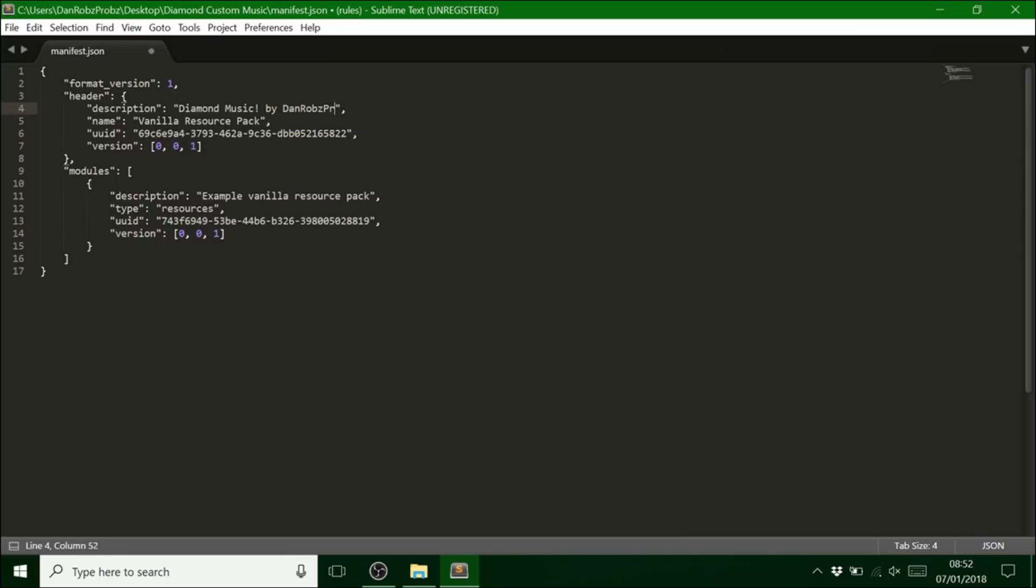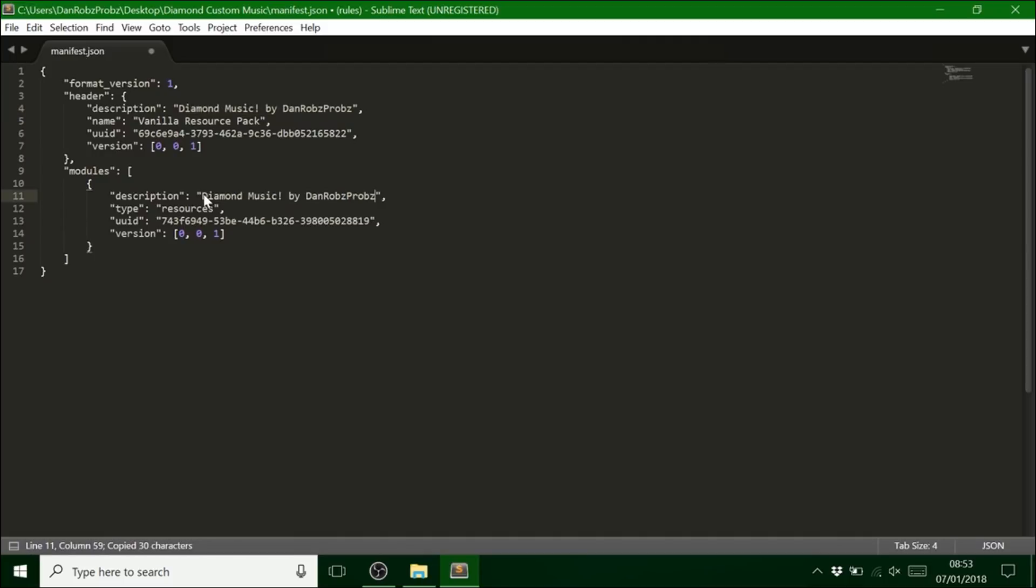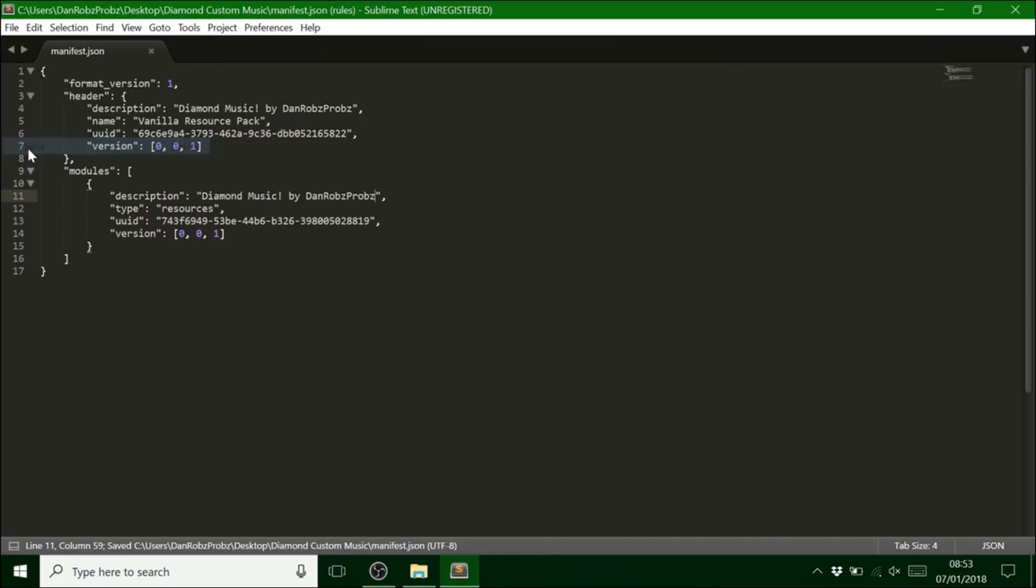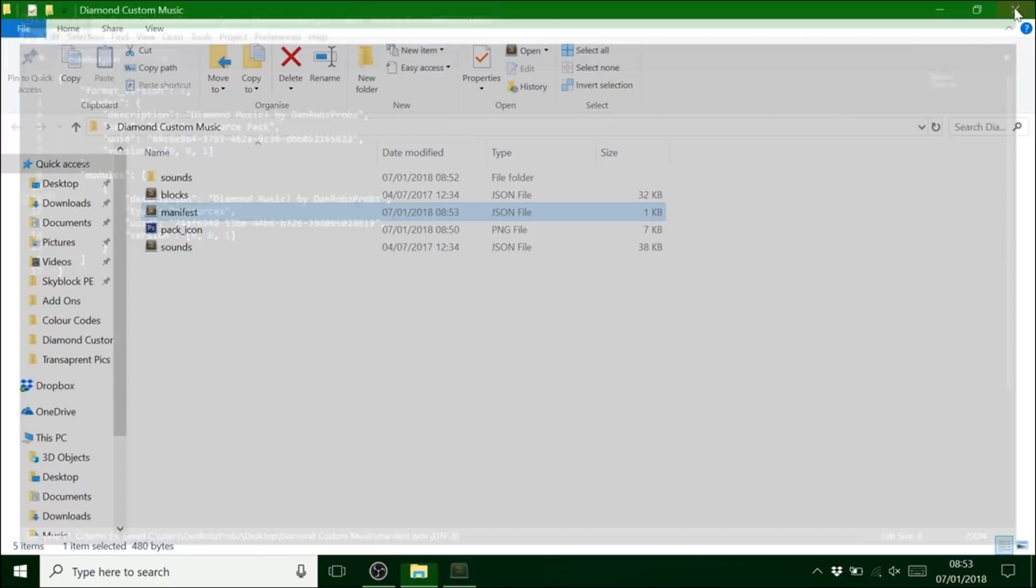By Dan Robs Probs. And then we can just highlight that. Copy that. And paste that in there. Then hit save. That's that.